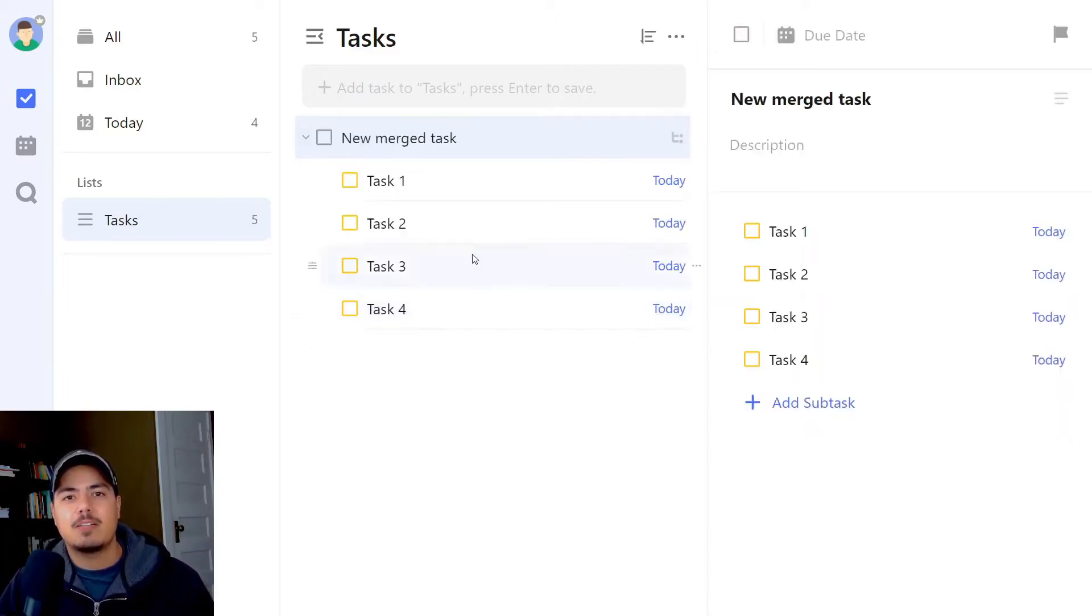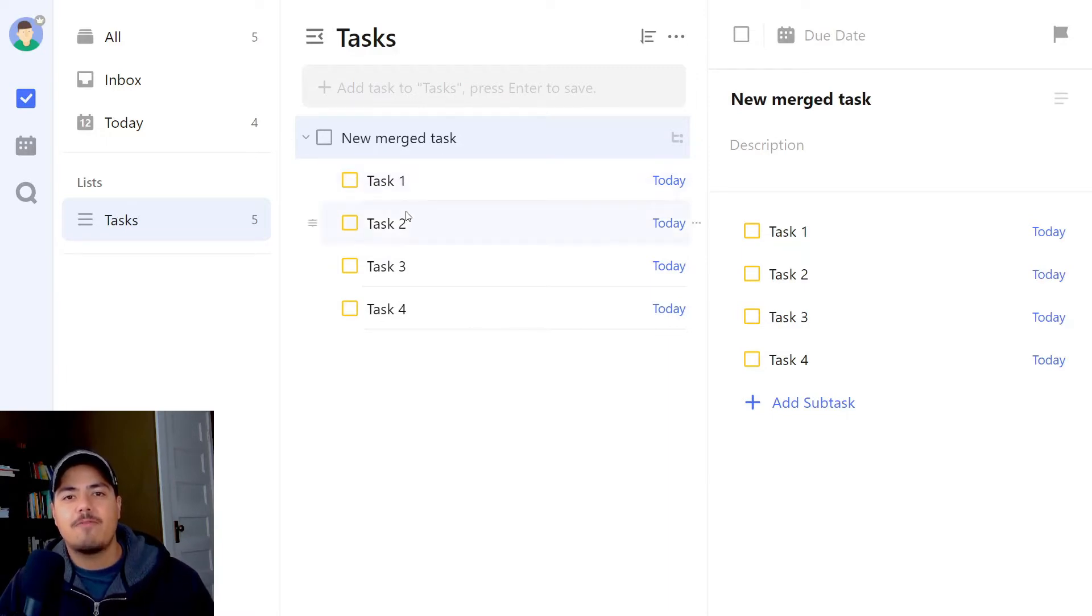And that's what we see. The new task is called 'new merged task,' and my four tasks are now subtasks under that.